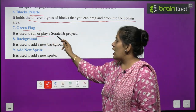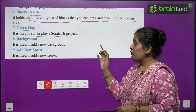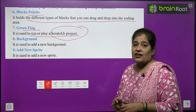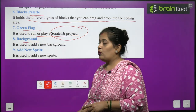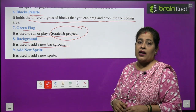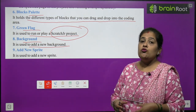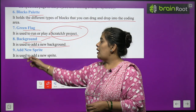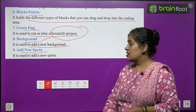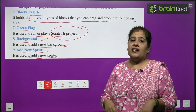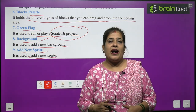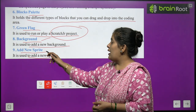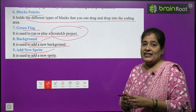The next one is green flag. It is used to run or play a Scratch Junior program. Next one is background — it is used to add a new background. If we want to change the background of our project, we use the background block. Number nine, add a new sprite — it is used to add a new sprite to our project.